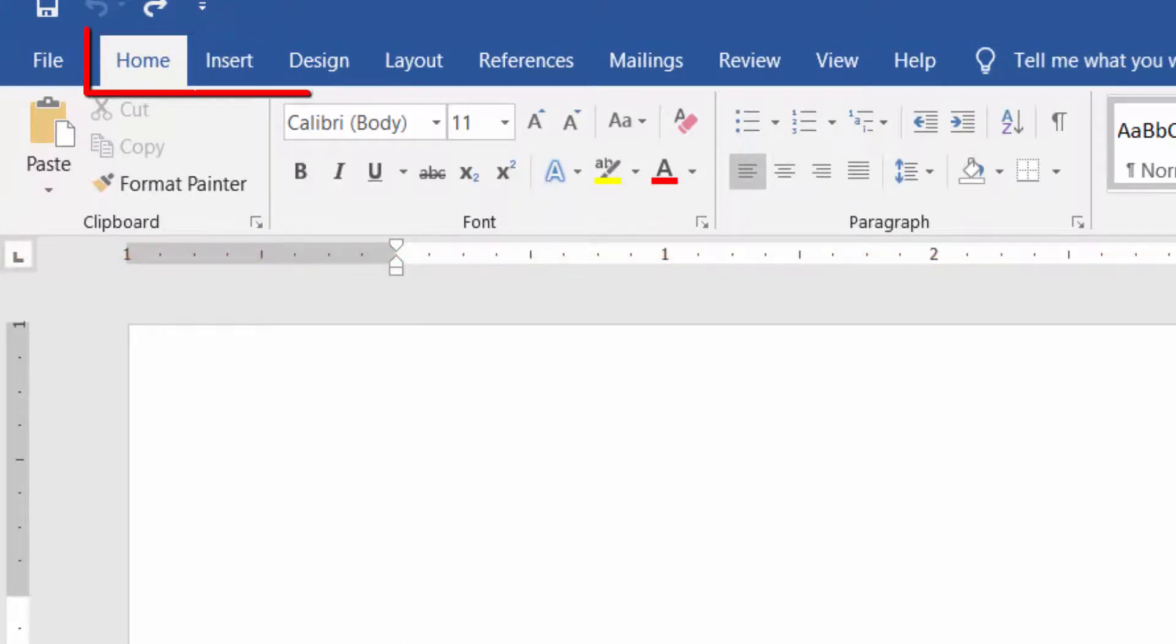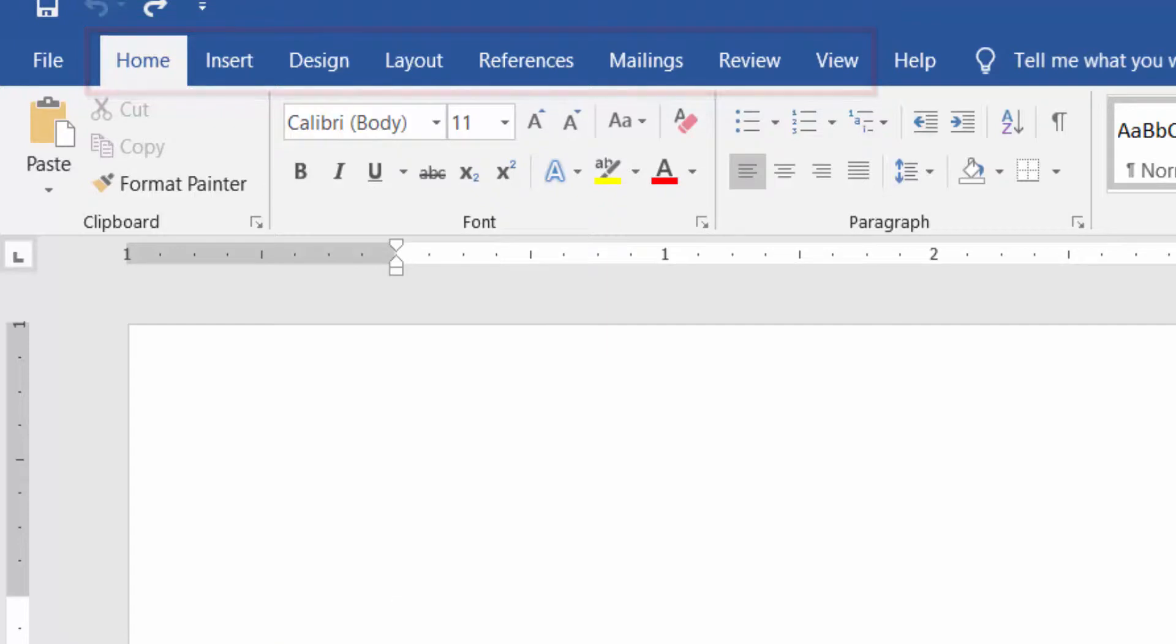Home, Insert, Design, Layout, References, Mailings, Review and View are called Tabs.